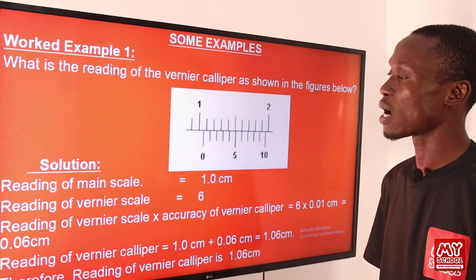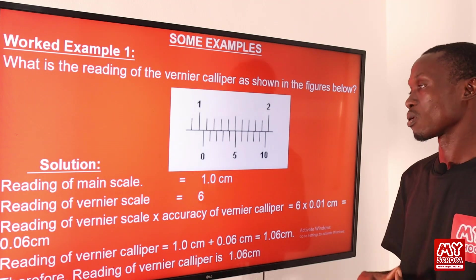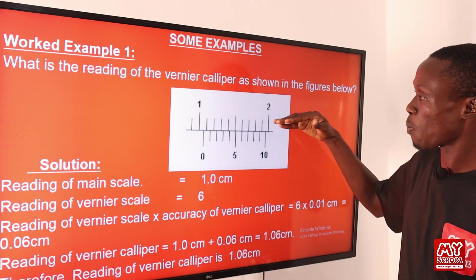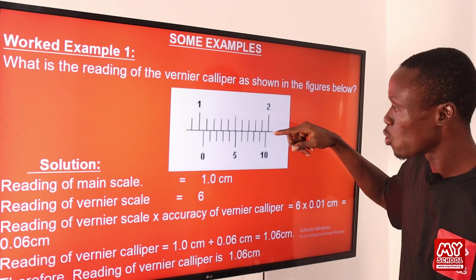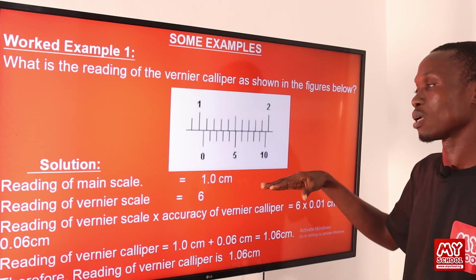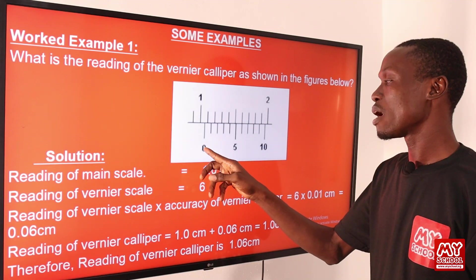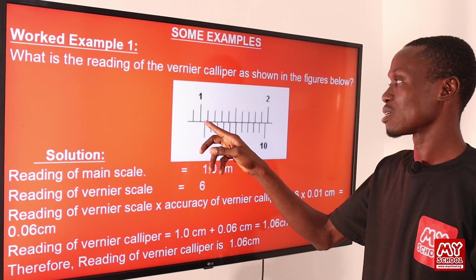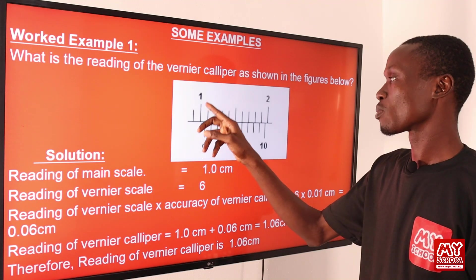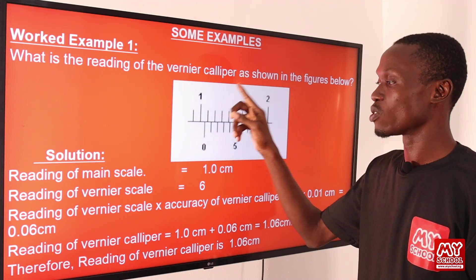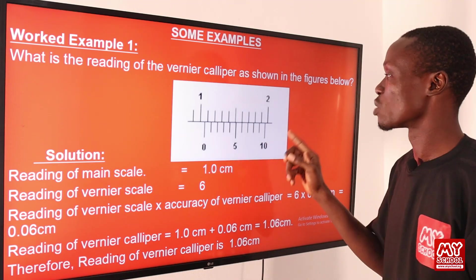Here is an example. We are asked: what is the reading of the vernier caliper as shown in the figure below? First, let me point out the main scale. The upper part of this diagram is the main scale, while below the horizontal line is the vernier scale. We read the main scale from the point where the vernier scale starts. The vernier scale starts at 0.0, and reading everything behind that point, the main scale reading is 1 centimeter.